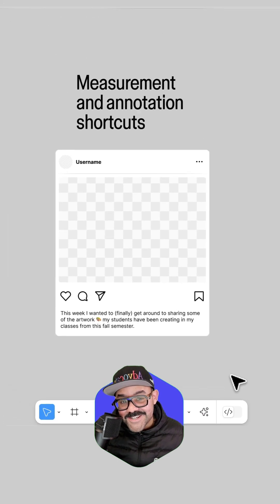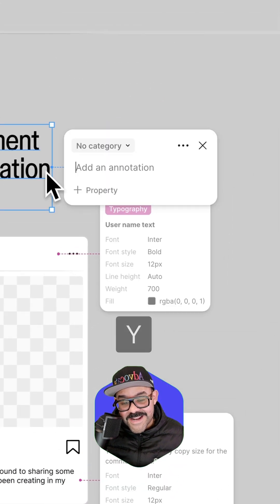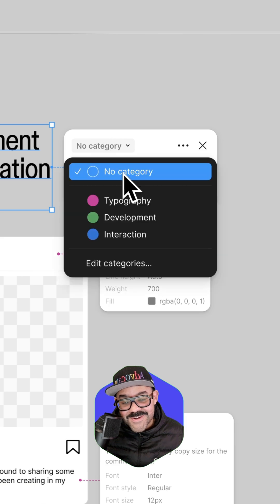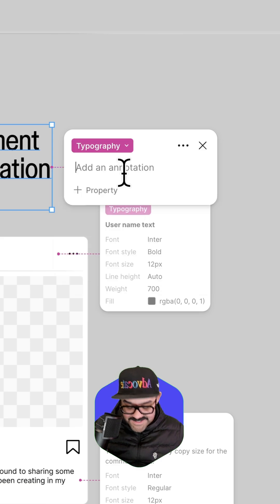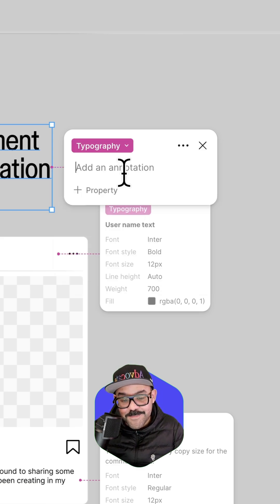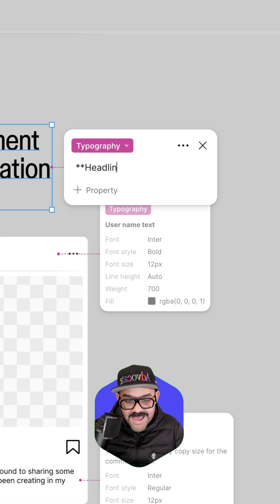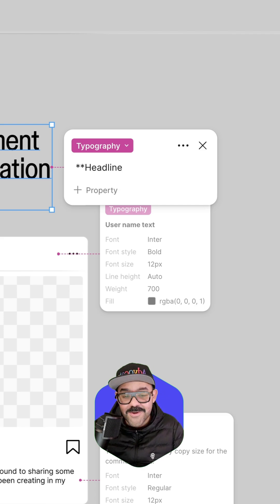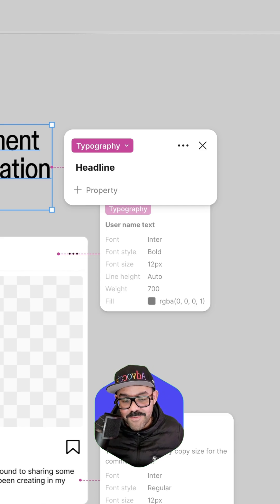To add an annotation, hit the Y key. You can click on any object. You can set a category and type in some text. It also uses markdown, so I can put in asterisk, asterisk, type in the word headline, close that out with two asterisks, and it will be bold.